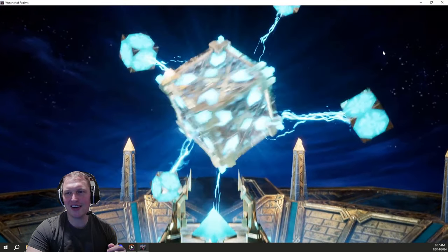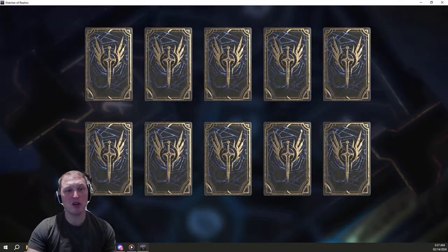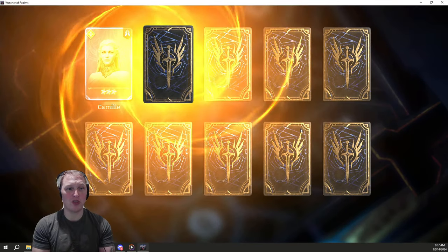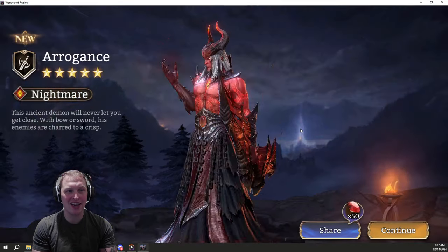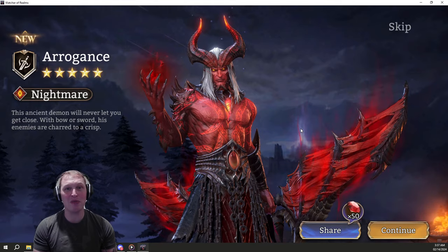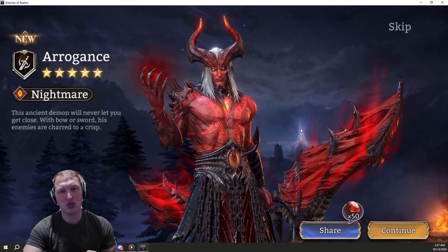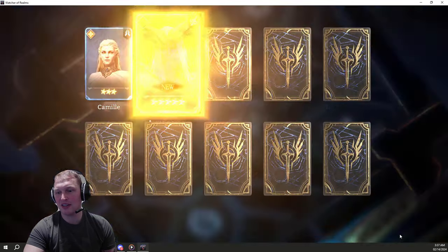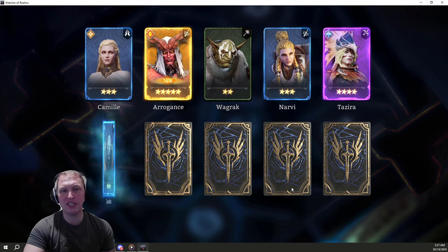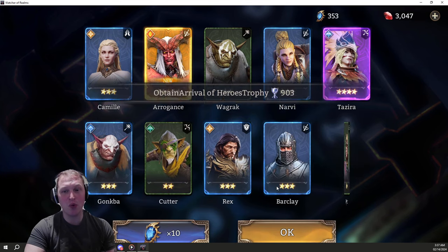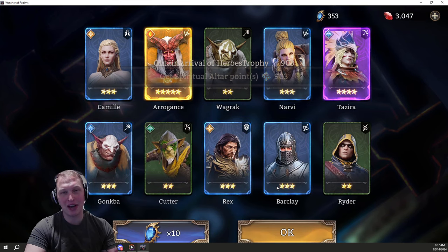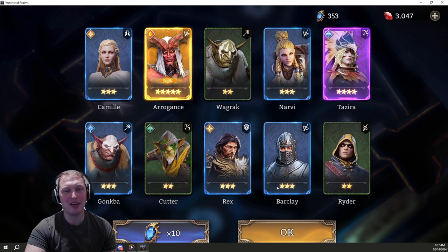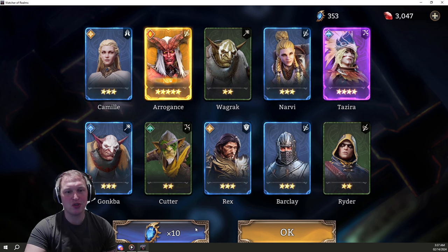There's a legendary. All right, here we go. Is it going to be Lust, and can we just be done with it? That would be so great. Arrogance. All right, non-dupe Arrogance, a banner champ. Sweet. We will absolutely take a non-dupe Arrogance because he's going to get Lust at 250, so now the Bond skill will be unlocked. That is great.